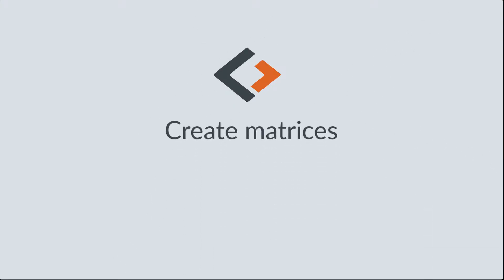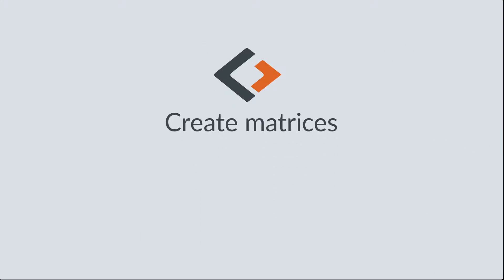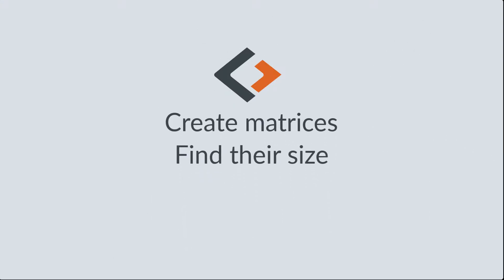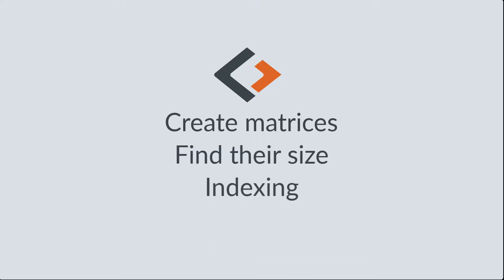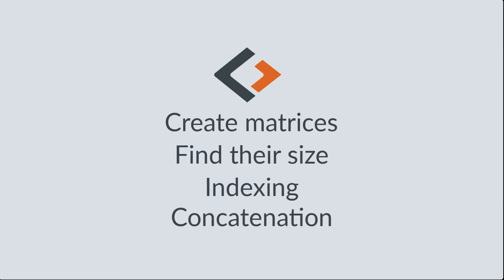We'll show you how to create matrices, find their size, extract and modify specific elements with indexing, and grow them with concatenation.